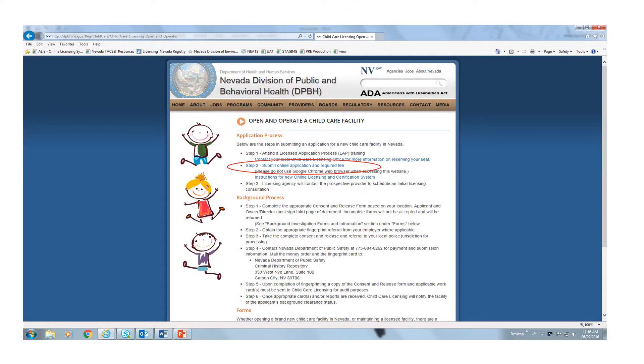In the application process, you must first complete step one. To do so, you must contact your local child care office either at 775-684-4463 in northern Nevada or 702-486-3822 in southern Nevada. Once completed, you will select step two: submit online application and required fee on this page. The option here has been circled in red.